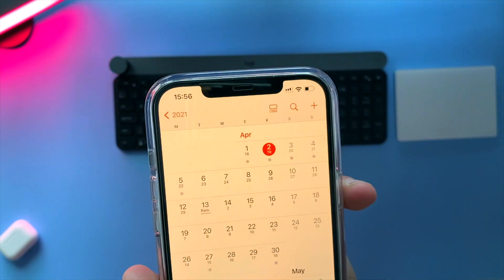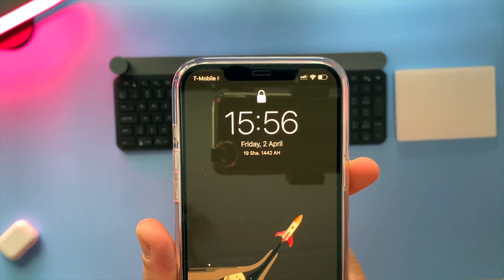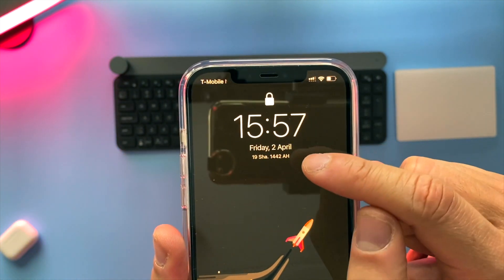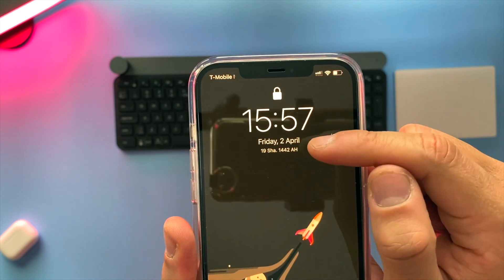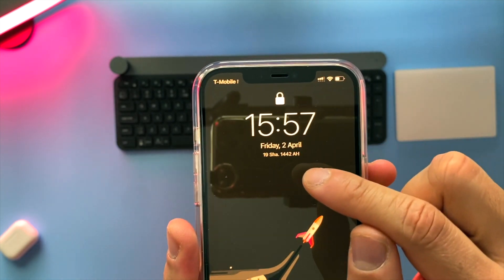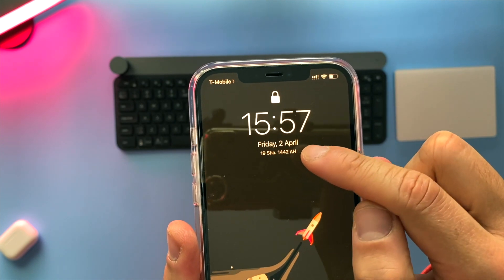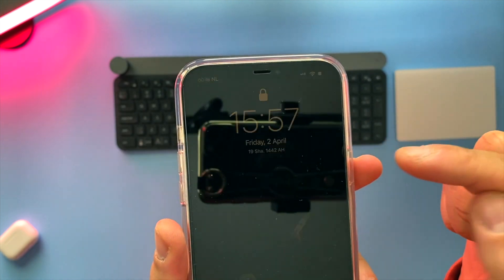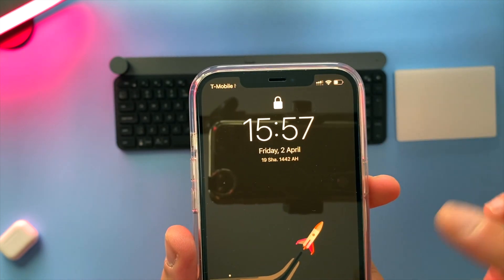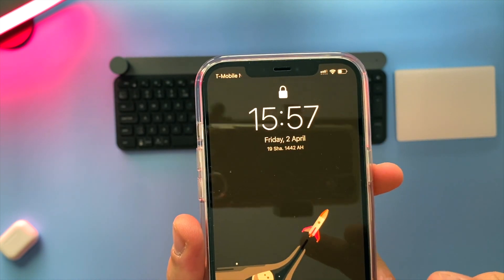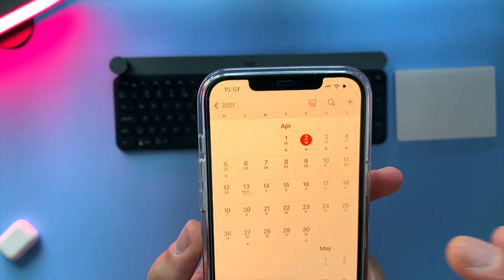If I go back to the home menu, as you can see today is Friday the 2nd of April, and just underneath that date we find the 19th of the Islamic month, and the Islamic year is 1442 AH. That's something very cool I found out and thought to share with you guys.